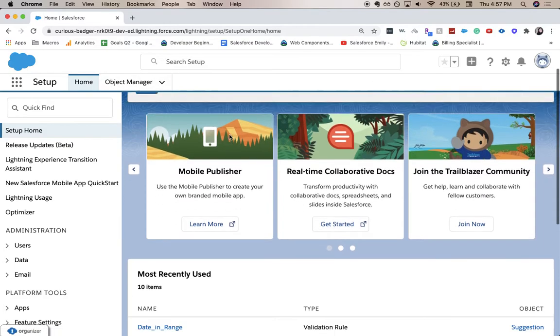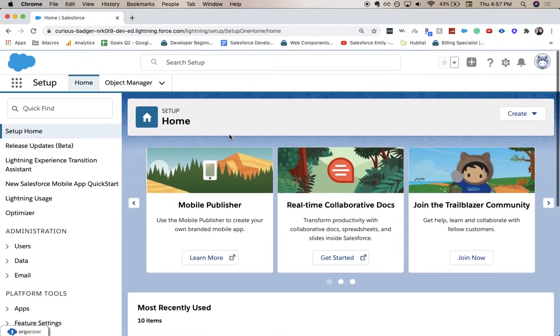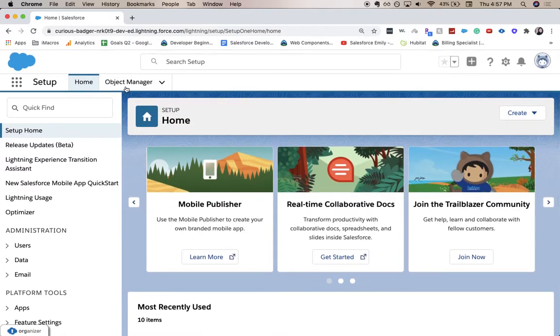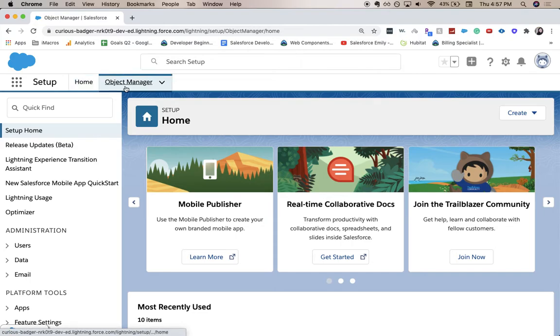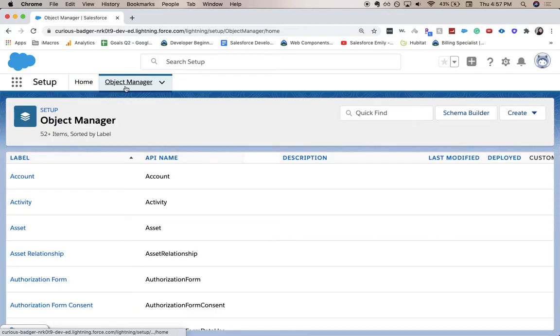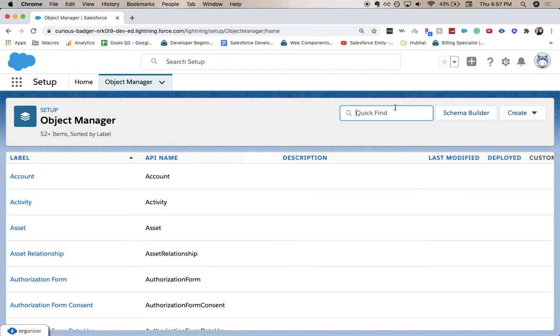You'll come to a page that looks something like this. From there we're gonna go to the object manager. From here you're gonna want to choose your object that you want your new field on, so it could be...